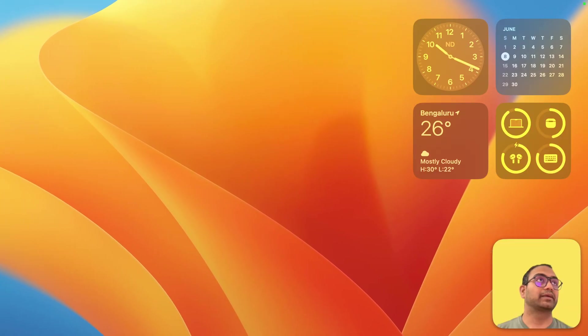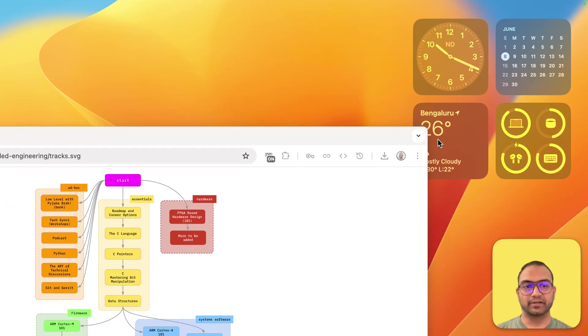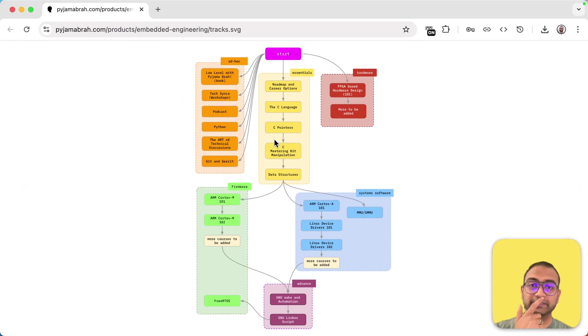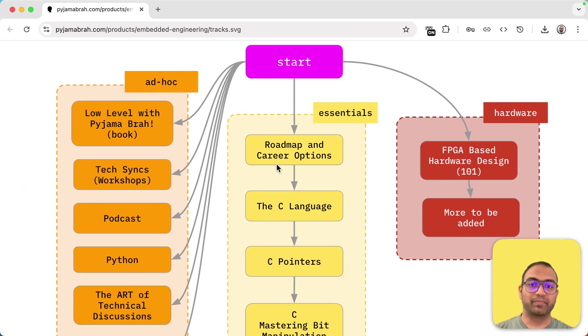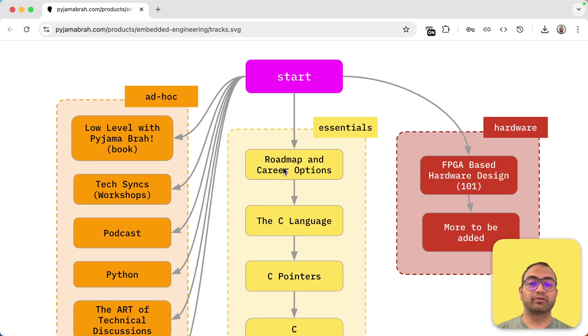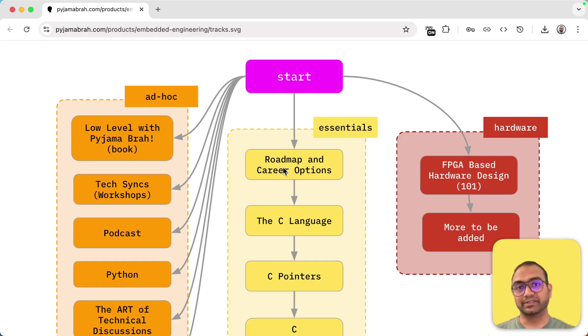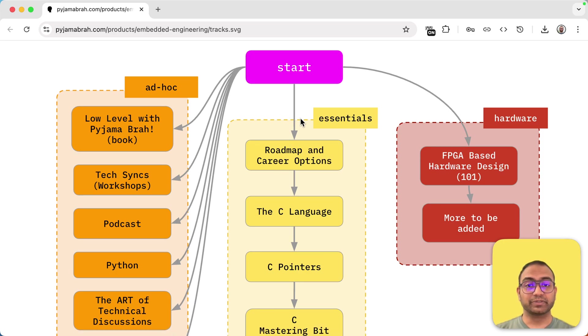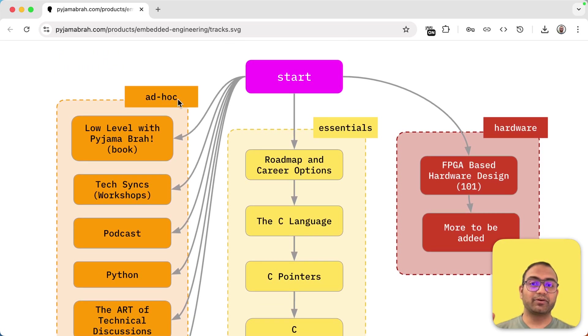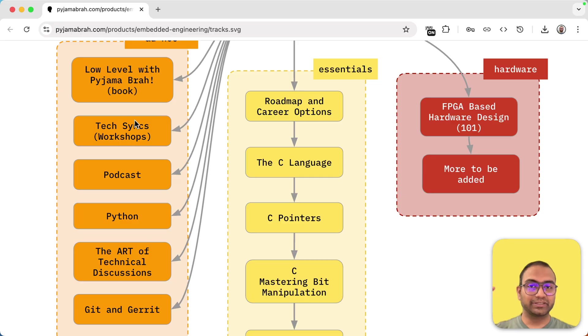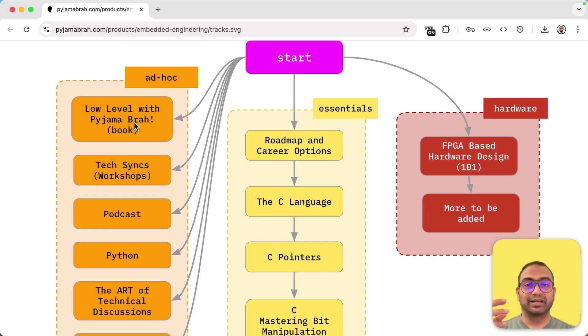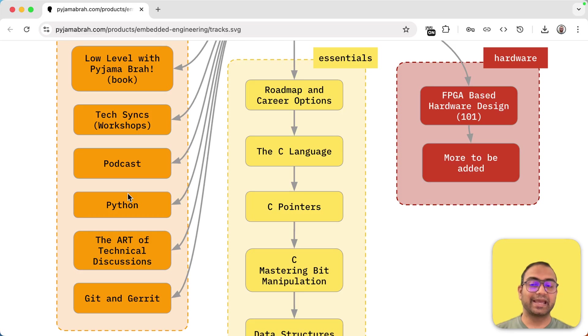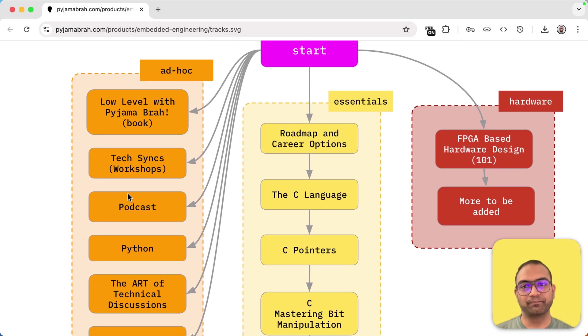So let me just come back here and bring this here. So the courses that are included are, we start off with what is the roadmap and career options available to anyone who does low level programming. So we start off there and what you see on the left side here are a bunch of courses. By the way, every box here is a course.